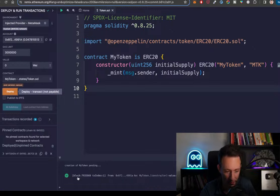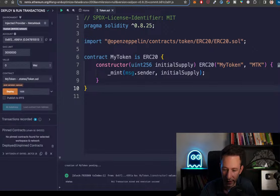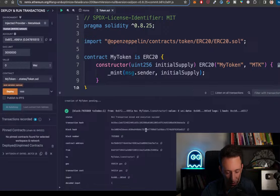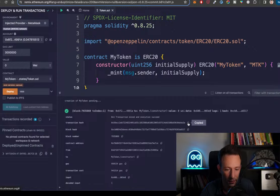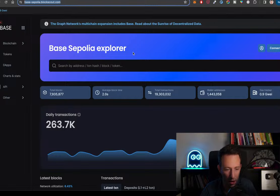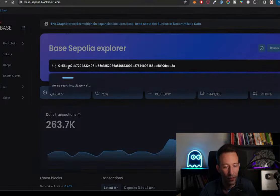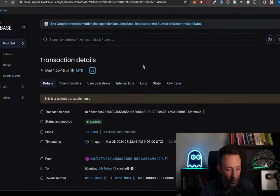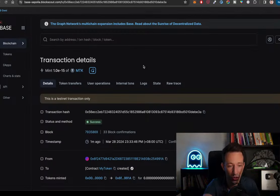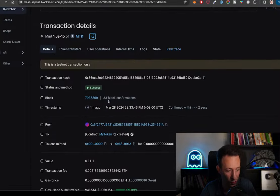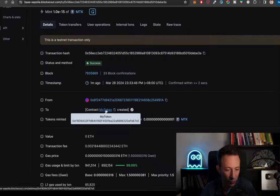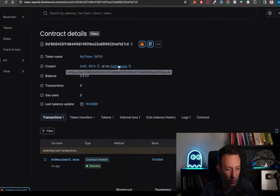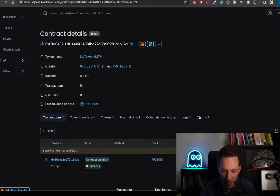The transaction was mined successfully. We can click to see more details and find our transaction hash. Clicking on it takes us to the Base testnet block explorer at base-sepolia.blockscout.com, where we can see the transaction. It was successful, and it created 'My Token' — that is proof the transaction actually happened on the blockchain.